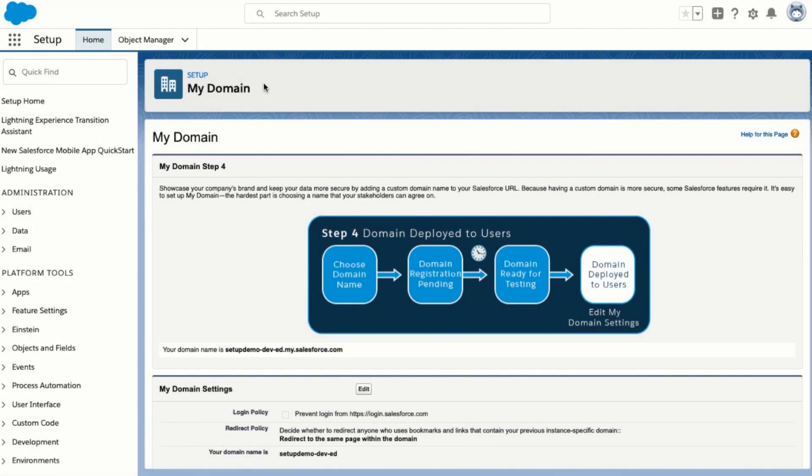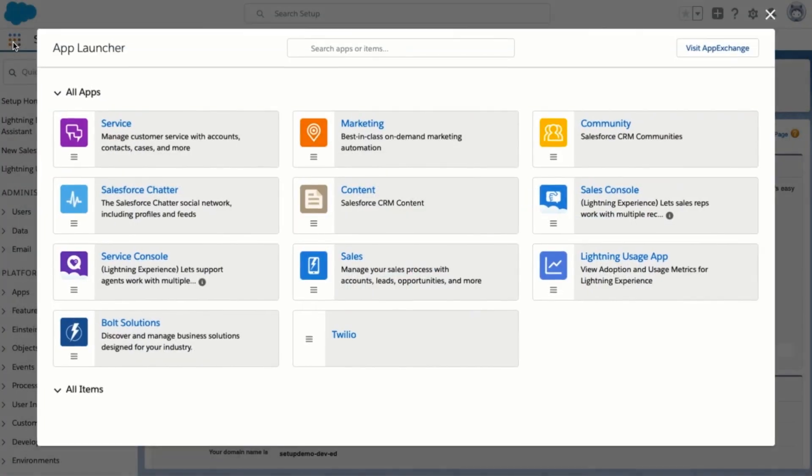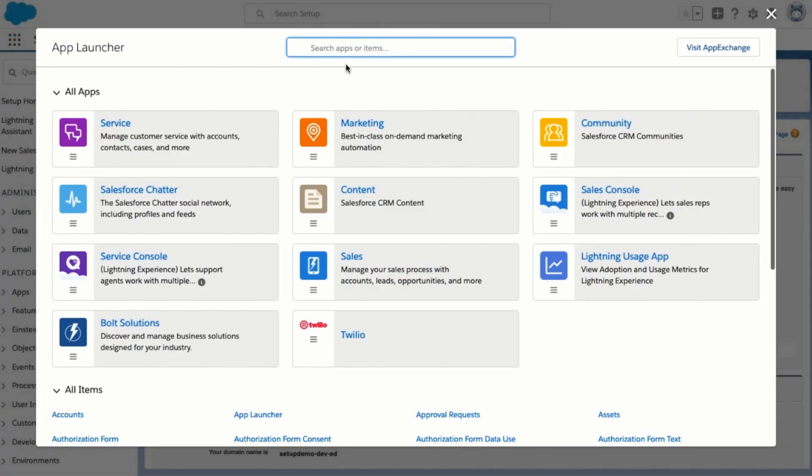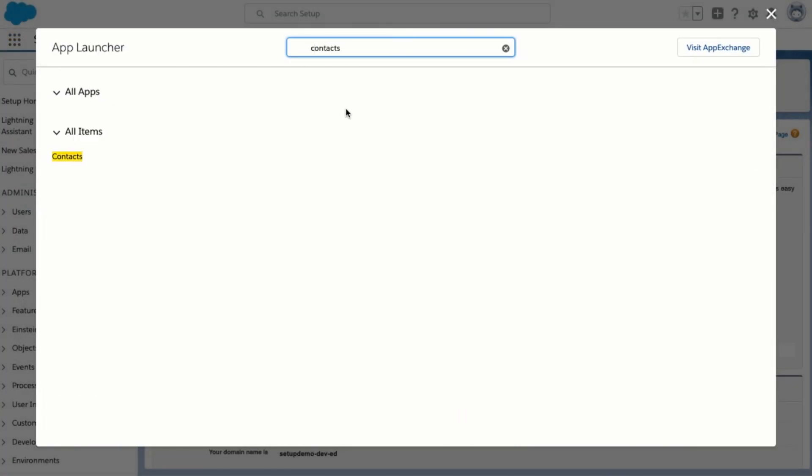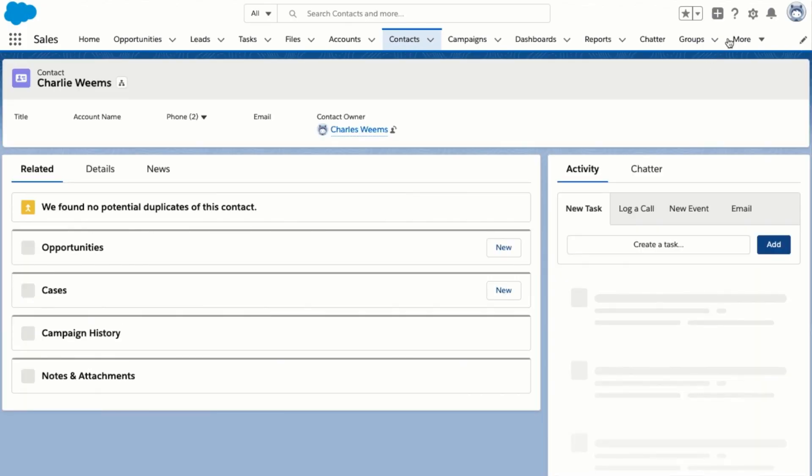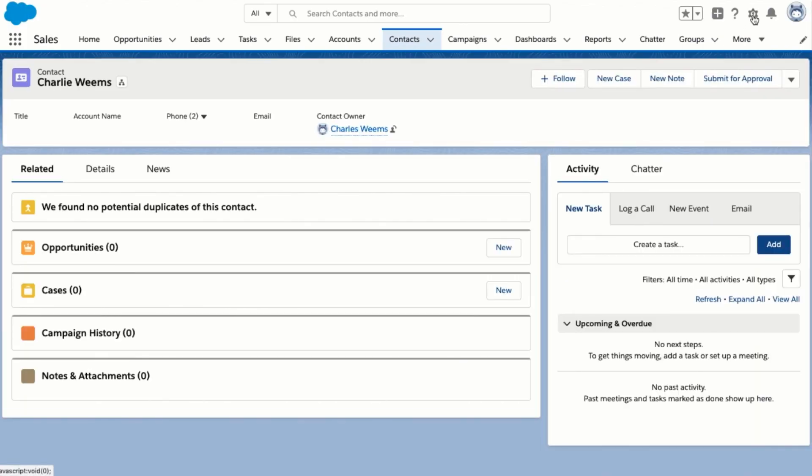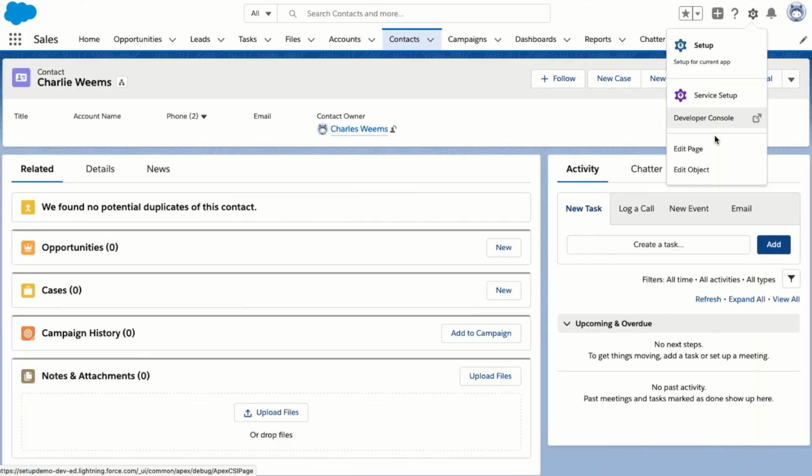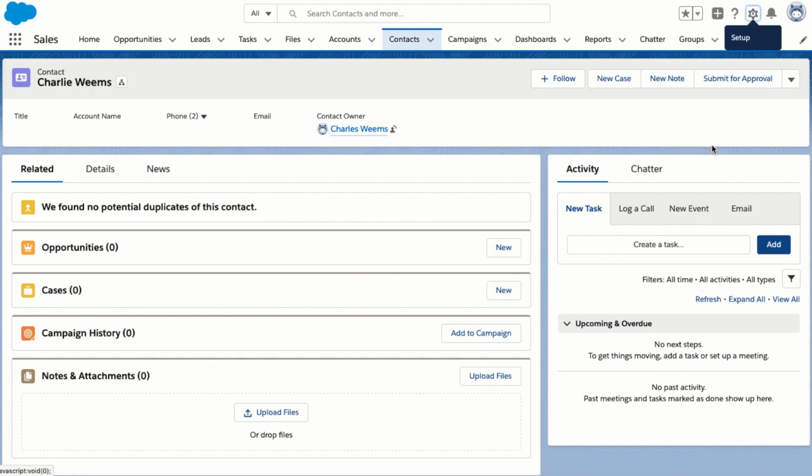Now that my domain has been deployed we can use custom lightning components in a lightning app builder. So let's head back there. I'm going to open up my contacts, click on to the record, and then click on edit page.